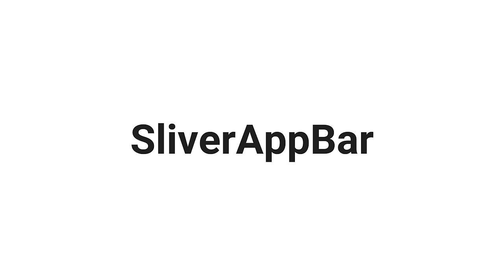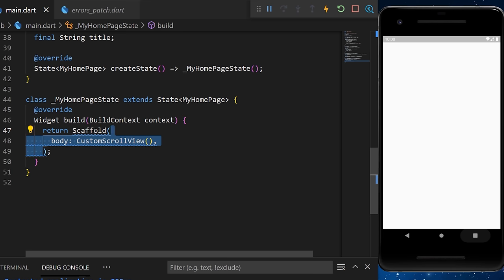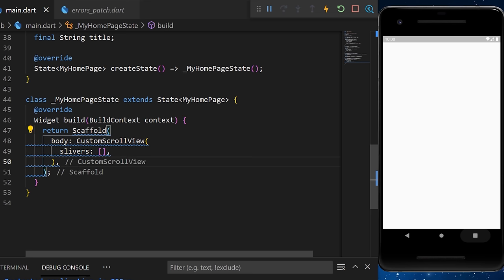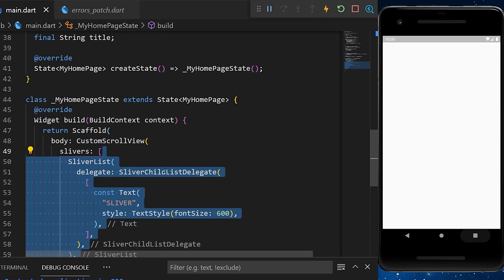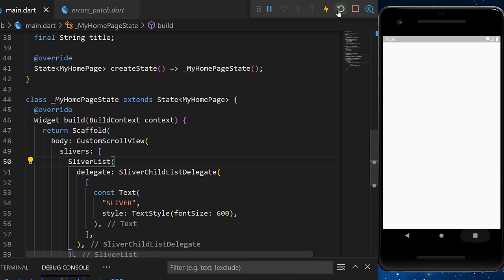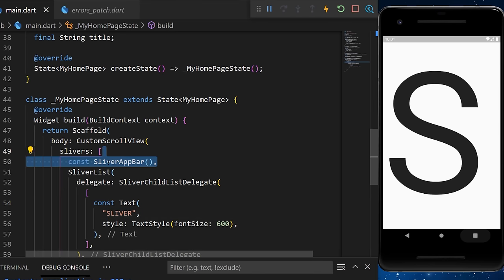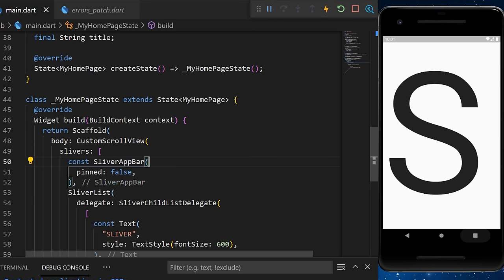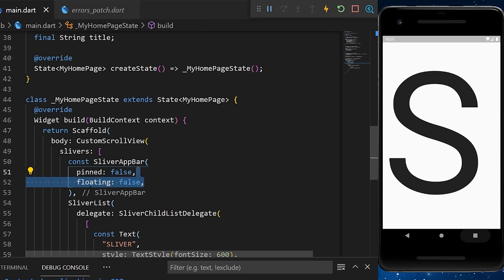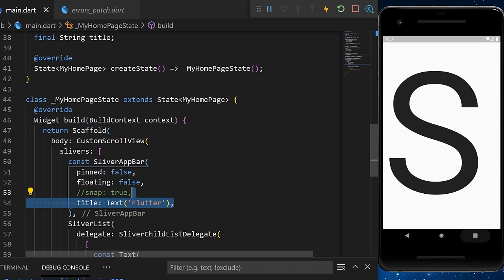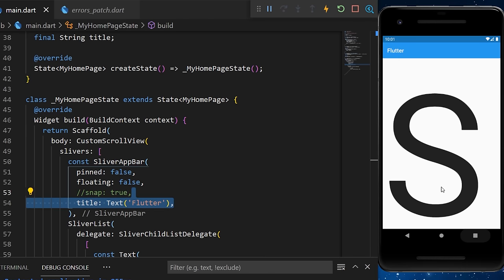Inside an empty scaffold, we create a body with a CustomScrollView. Inside the slivers list, we add a SliverList and a SliverAppBar. Inside the SliverAppBar, we add pinned, floating, snap, and title arguments. Now we have a SliverAppBar — when we scroll down, the app bar disappears and reappears when we reach the top.